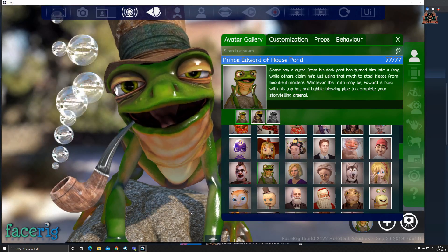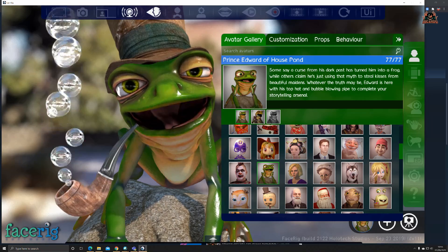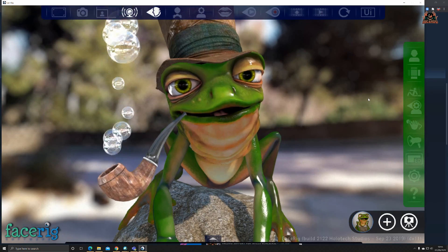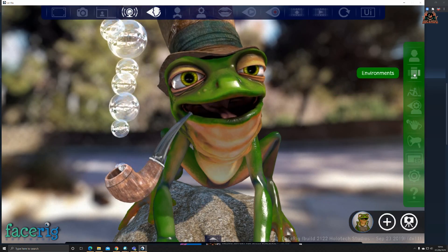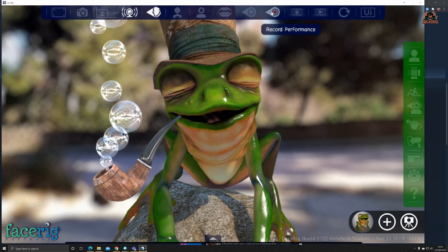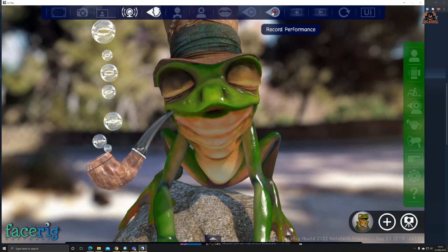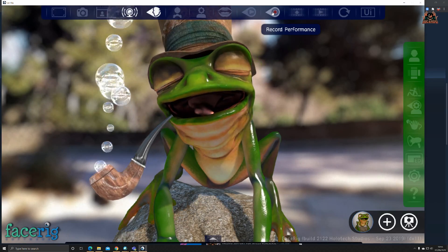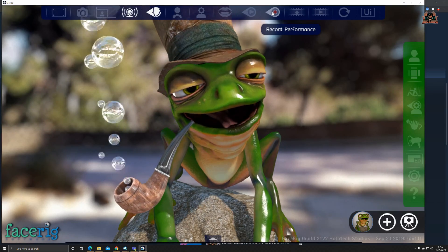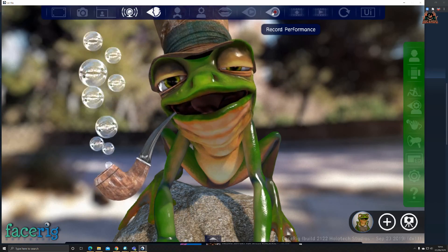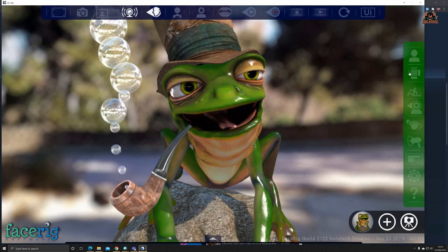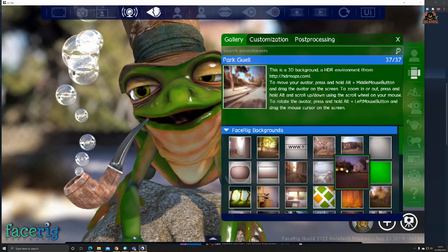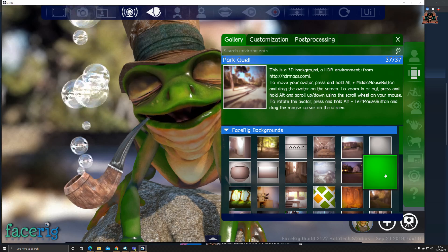That's changing the avatar. What about other options? You've got other options like recording your performance so you can put it into your video software of choice, not just Cisco WebEx or Zoom or Teams or Google Meet. You can also change your environment.